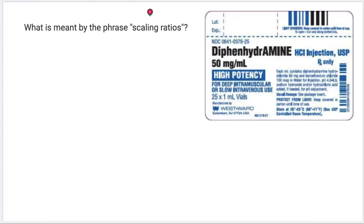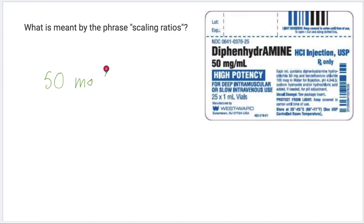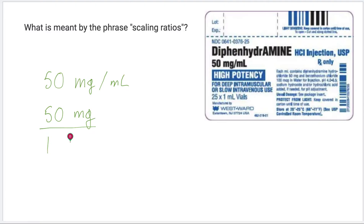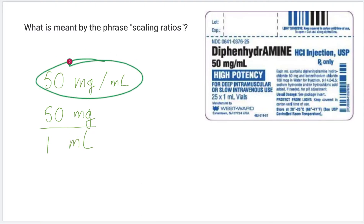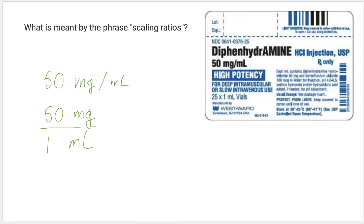A common place where we're going to use this type of reasoning is when we're calculating dosage and when we're considering the strength of medication or an IV that we might be administering. Over here on the right, I'm given a label for a medication — diphenhydramine — and it says the ratio or the strength of this medication is 50 milligrams per ml. We can write this as 50 milligrams over 1 ml. These are identical ways to express the ratio we see.